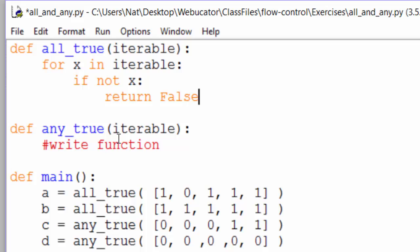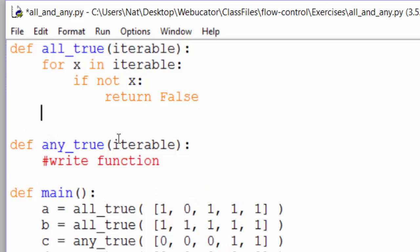And this will end the function. It will return false as soon as it finds one false value. If it makes it all the way through the iterable without finding a false value, we know that all values are true and can return true.